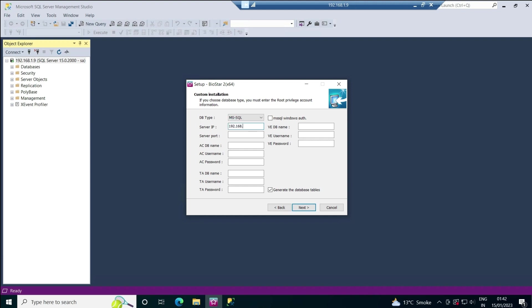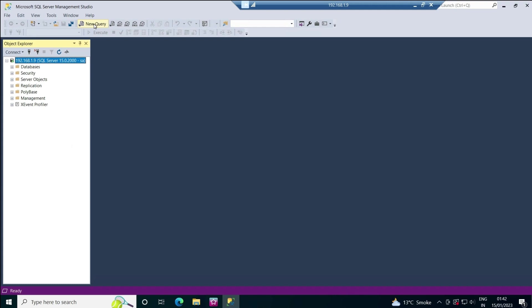Now it's asking for the server port. By default, the MS SQL server port is 1433. This is asking for the database name: AC database, TA database, and VE database.